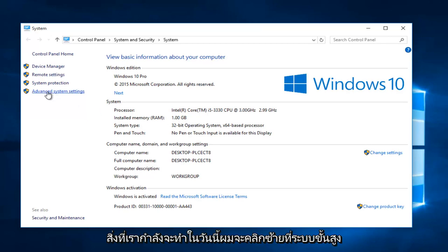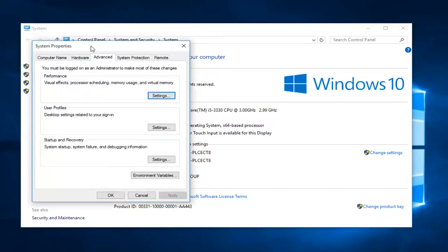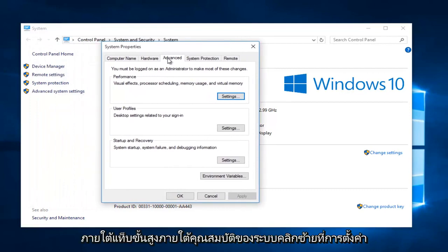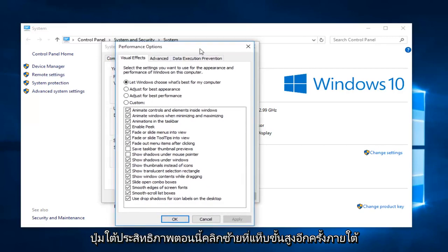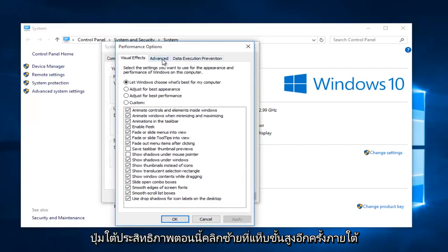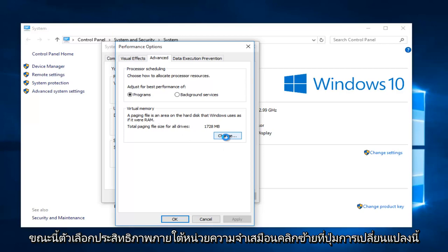I'm going to left click on advanced system settings on the left side. Under the advanced tab under system properties, left click on the settings button underneath performance. Now left click on the advanced tab again under performance options. Now under virtual memory, left click on the change button.